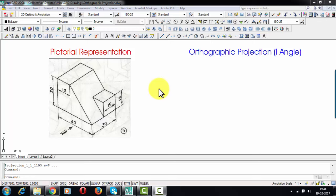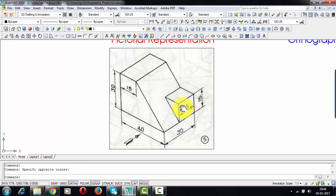Now let's get started with this orthographic projection. Here we'll be converting a 3D view into multiple 2D views — that is, you're going to be getting a front view, top view, and side view. That side view could either be a right-hand side view or a left-hand side view, and as far as this particular question is concerned we're going to be making a right-hand side view.